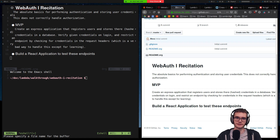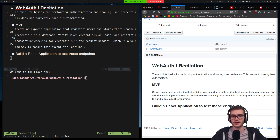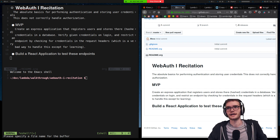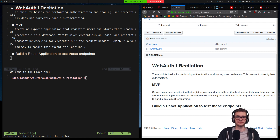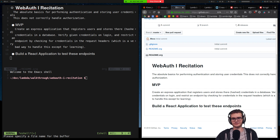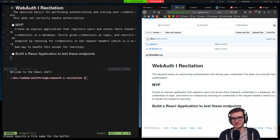Hey everyone, it is time for another recitation. Today we are going to be taking a look at the WebAuth 1 content, and today is going to be focusing on authentication. When we say auth, we generally have two things that we're referring to simultaneously, and that's authentication and authorization.